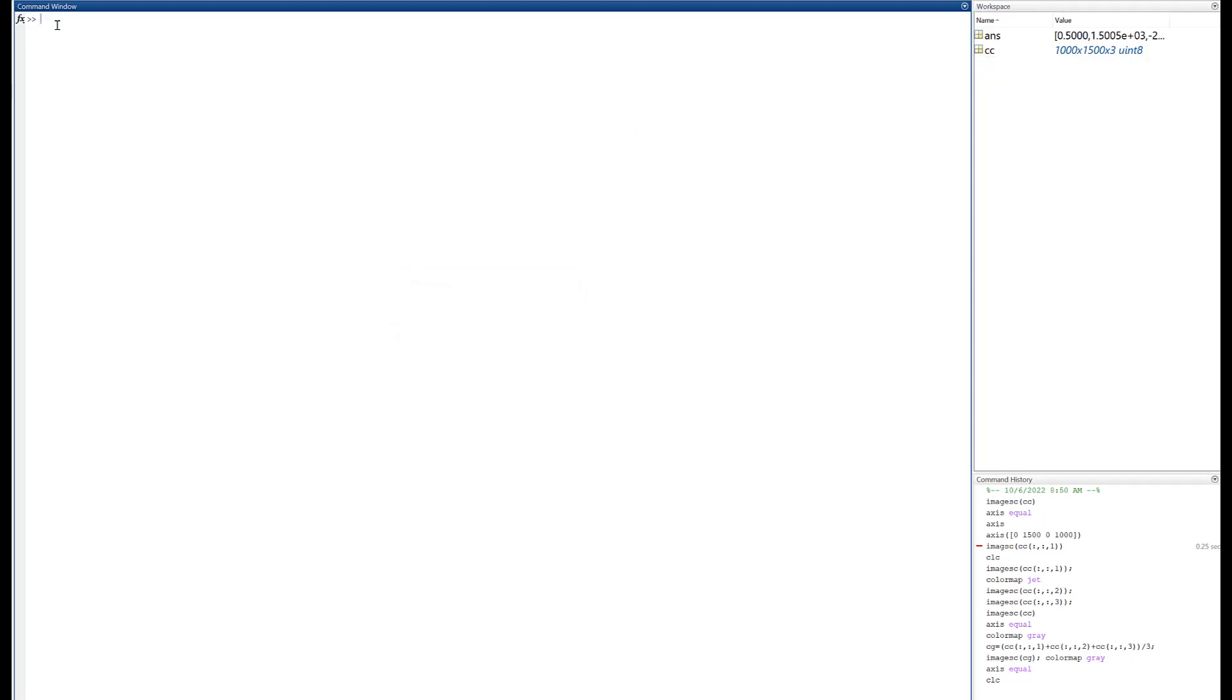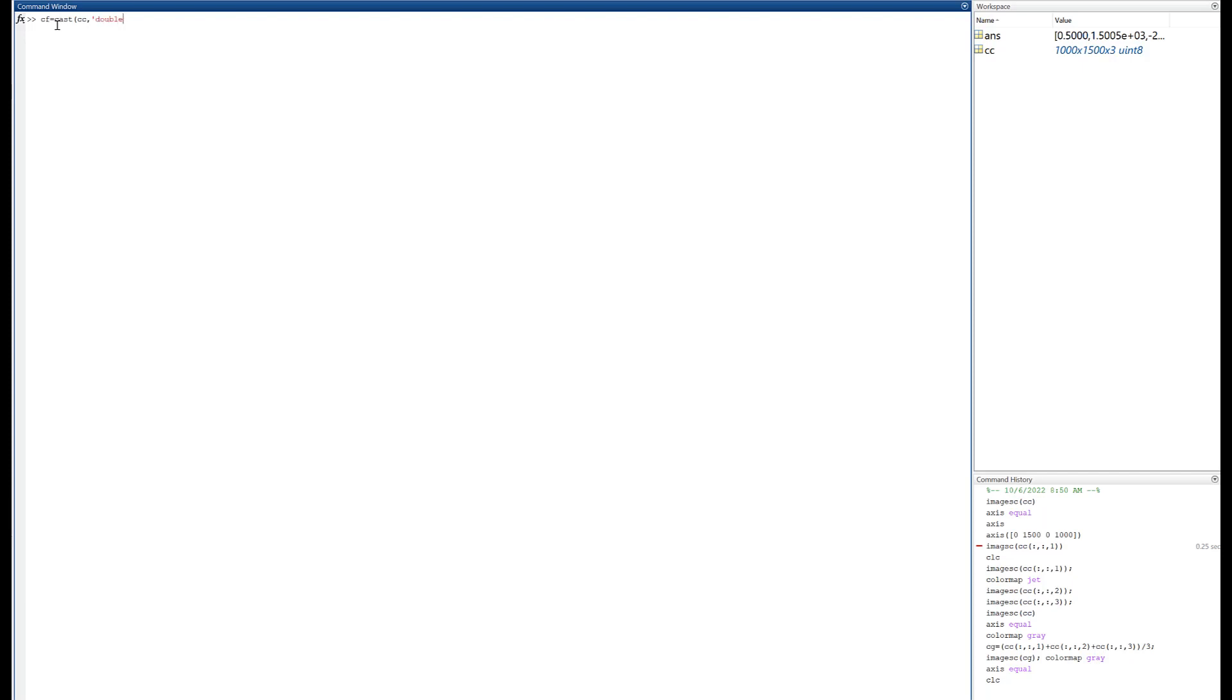So the way we can do this, now there's a bunch of ways to do everything in MATLAB. I'm going to use a command called cast. Cast, and that's a generic command that converts data types from one to the other. So I'm going to make a variable called CF, floating point. Cast, I'm going to start with CC, and in single quotes I'm going to write the word double.